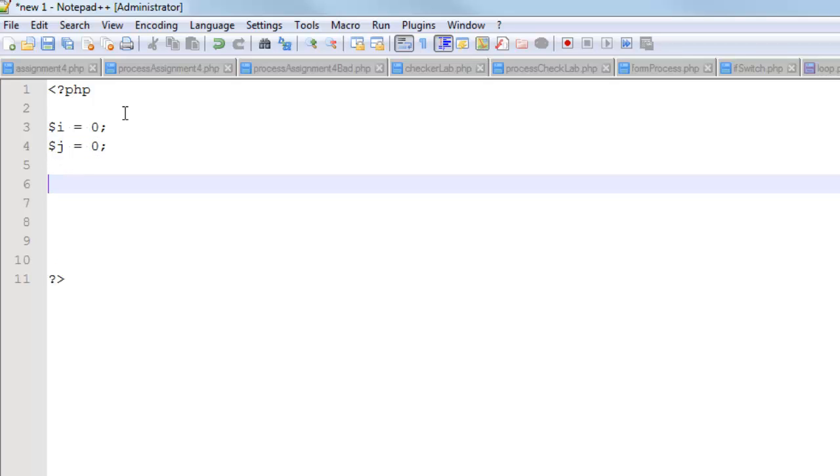And so, these loops are going to be inside of each other. So let me just kind of set up the structure. We'll flesh this thing out in a minute here.